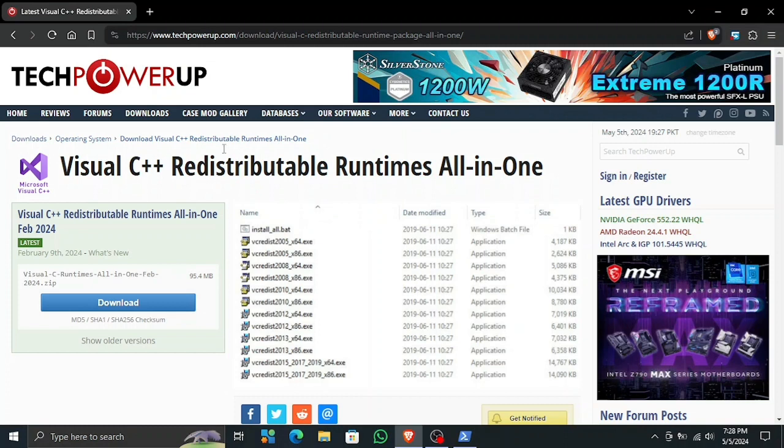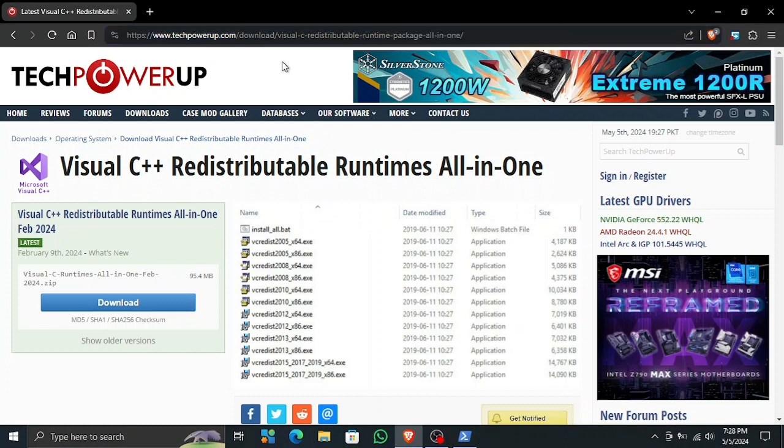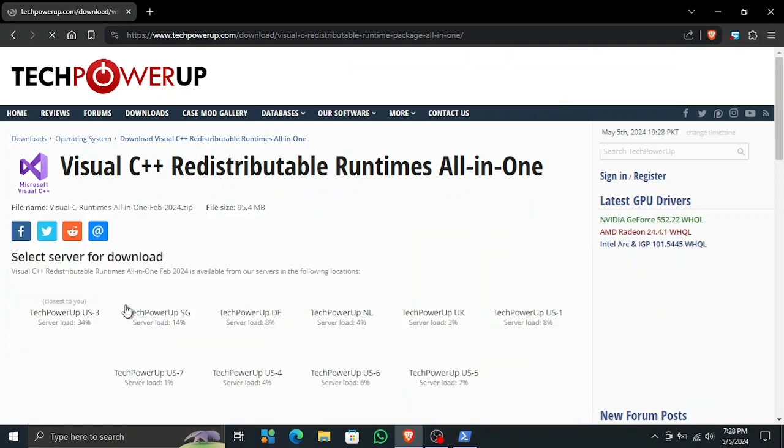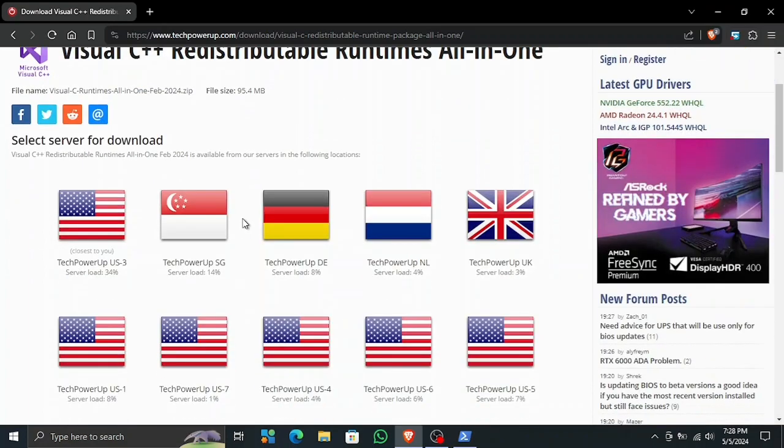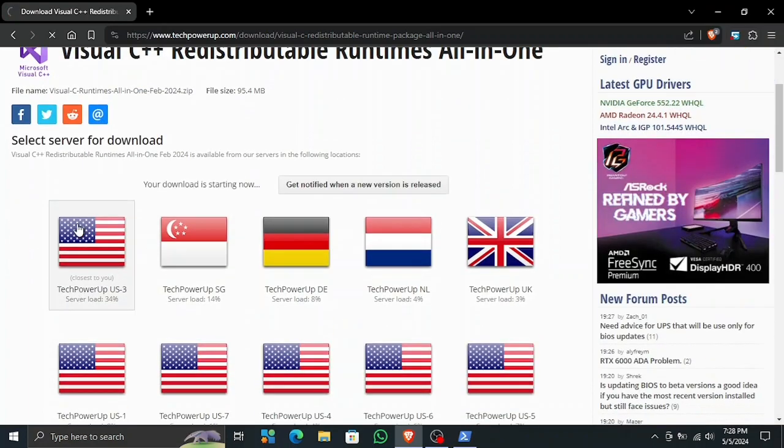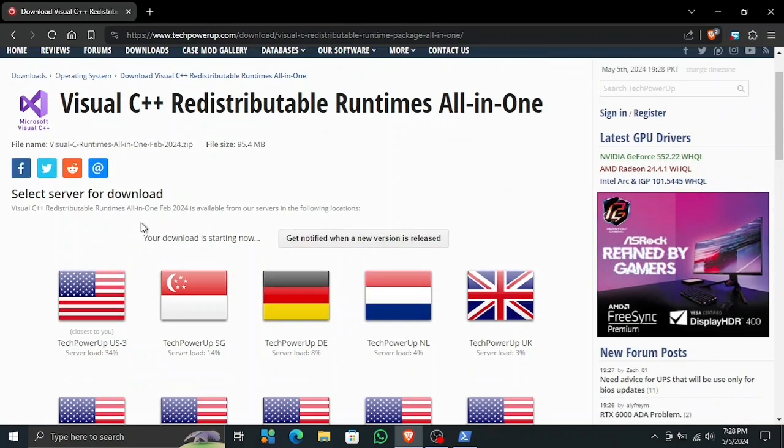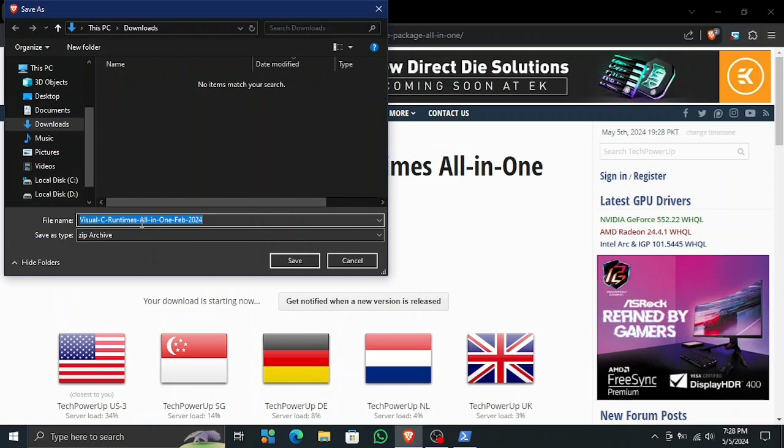For this, I'm gonna provide this link in the description, so you just have to go to this link and download the latest available version right here and select the nearest server. I'm gonna be selecting the first one. You should always select the first one.